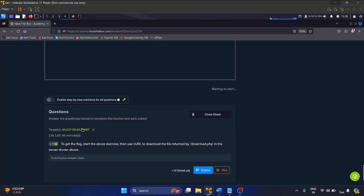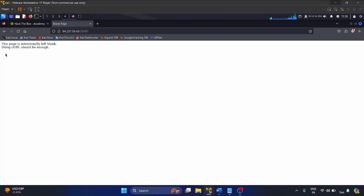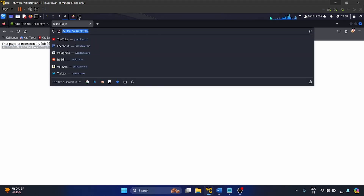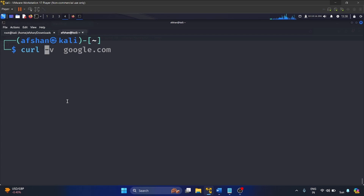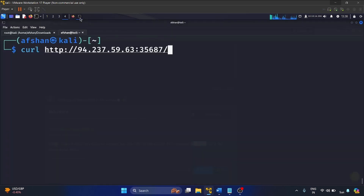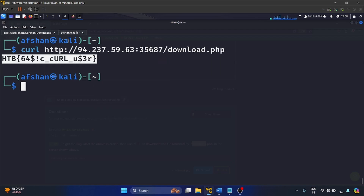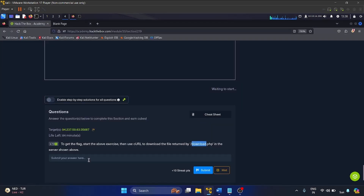Let's go to our exercise and copy our target IP address. The page says it's intentionally left blank and using cURL should be enough. So I'll write: curl [ip]/download.php. Let's hit enter — and yes, we have got our flag. Let's copy it.